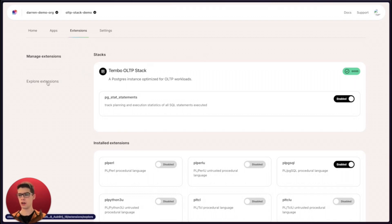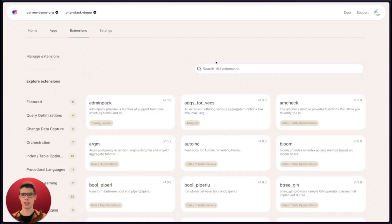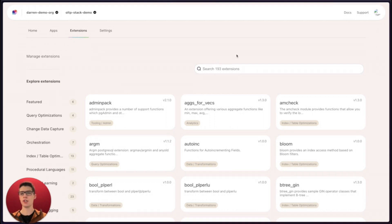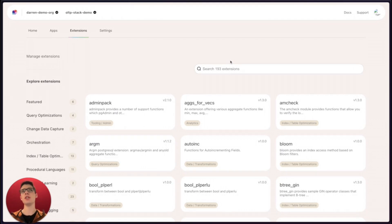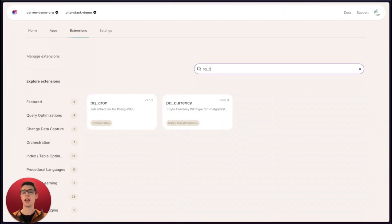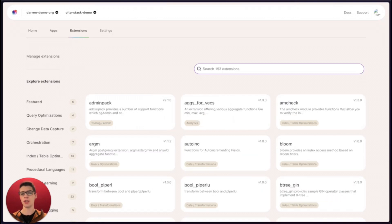If I click here in the sidebar on explore extensions, I'm greeted with a giant library of almost 200 extensions — effectively all of the extensions that we support on Tembo Cloud. Oftentimes, when you're building an OLTP app, maybe you need to sync and update your data and you're thinking you need some kind of scheduled job. We have an extension for that called pgcron, and you can install this into your instance and use that.